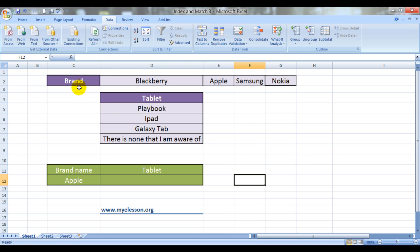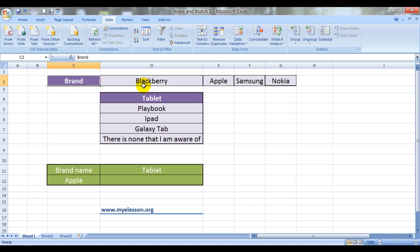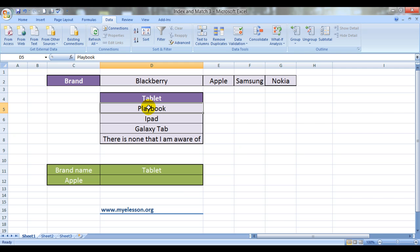Herein I have continued with the same example we had used in the earlier videos. The names of the few companies which make tablets. Let's call them brands: BlackBerry, Apple, Samsung and Nokia. These are the names of the tablets that these companies make.